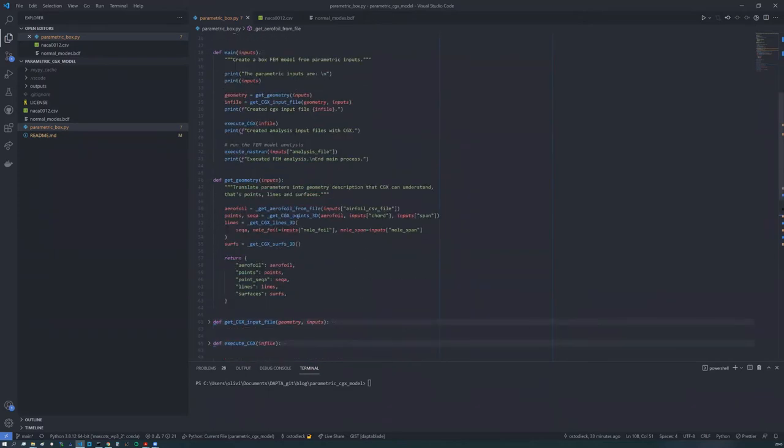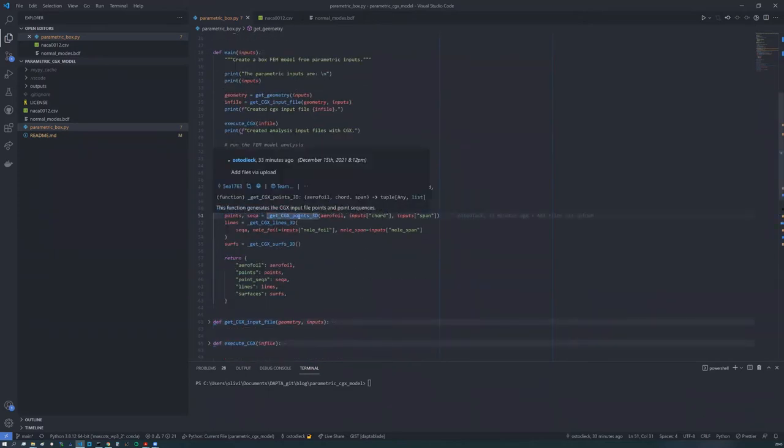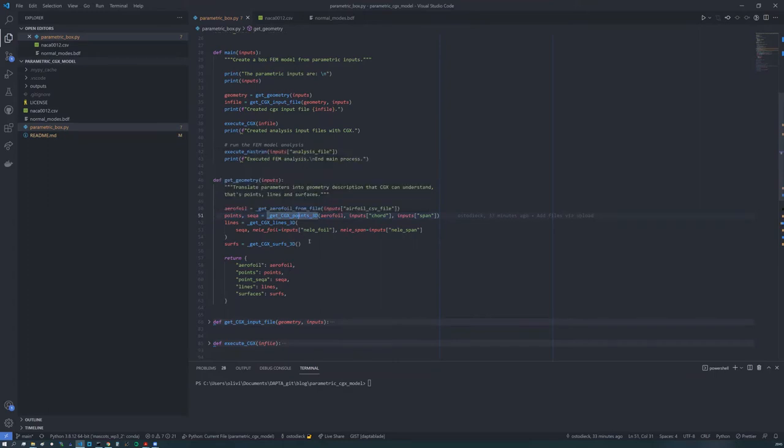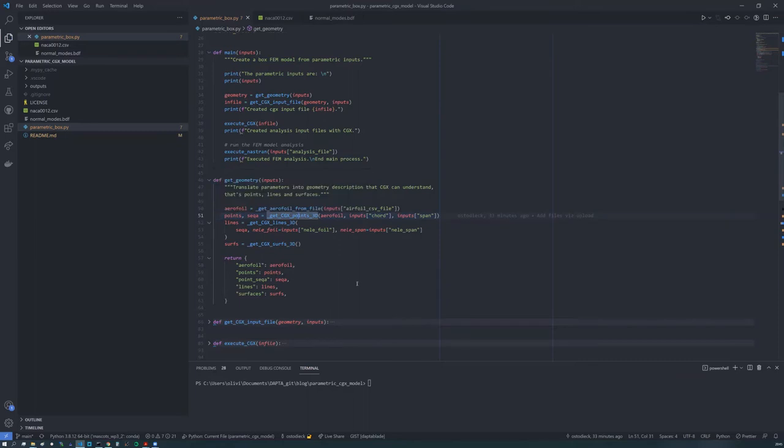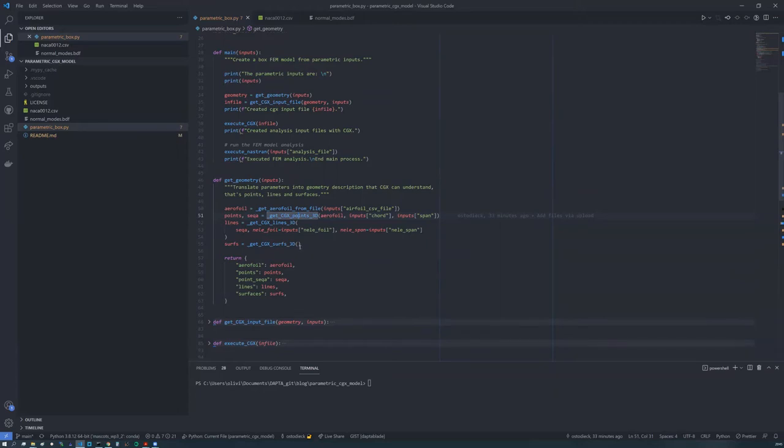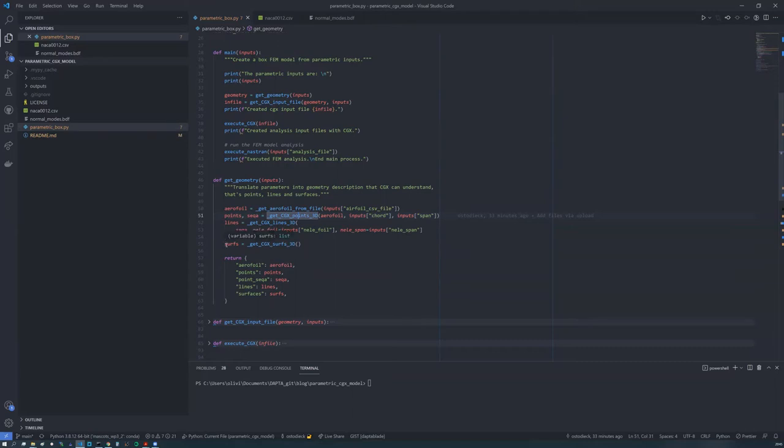Then the second function that's called here is a function that generates points and point sequences that can be understood by CGX. The next one generates lines and then surfaces that can be understood by CGX. So both of those, all three of these are very specific to our example. Feel free to have a look through them. There's nothing too complicated in there, but just note that until here we have not actually done any meshing.